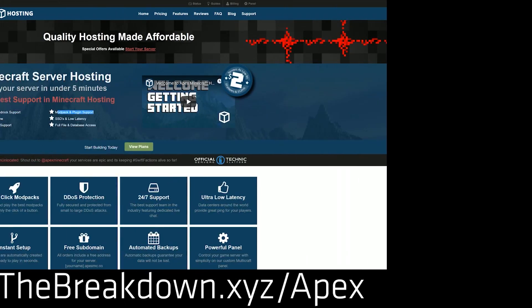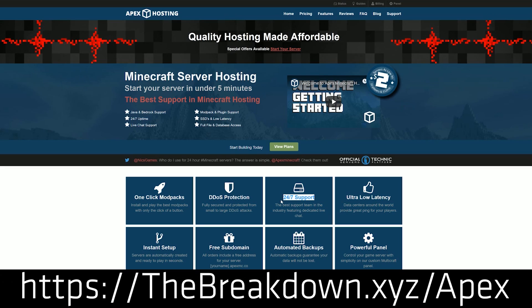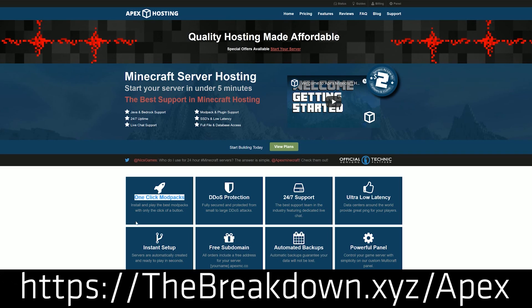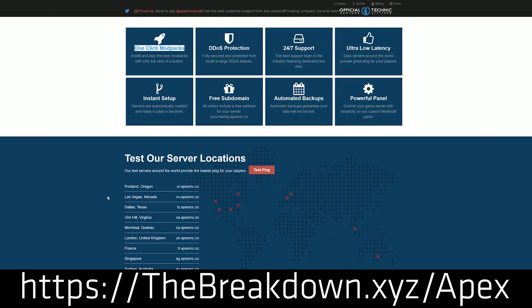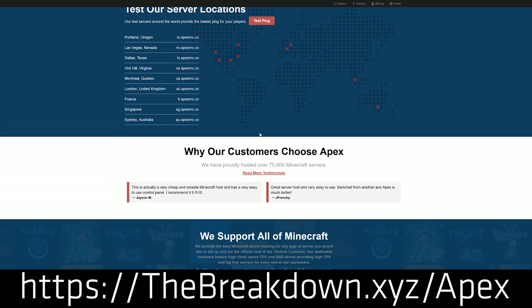Our sponsor is Apex Minecraft Host. You can go to the first link down below, thebreakdown.xyz/apex. Get an incredible 24-hour DDoS-protected Minecraft server for you and your friends. We actually love Apex so much that we use them to host our own server, play.breakdowncraft.com. So if you're looking for a great Minecraft server for you and your friends to enjoy, Apex Minecraft Hosting is the way to go. Again, you can check out Apex at the first link down below, thebreakdown.xyz/apex.